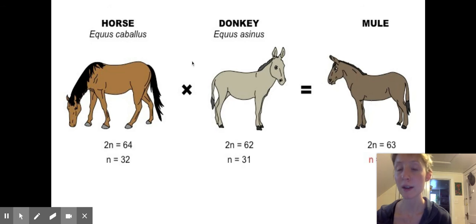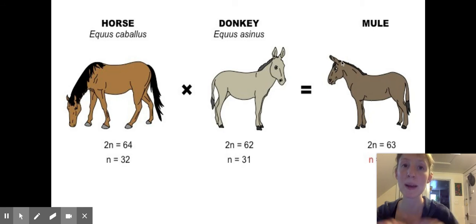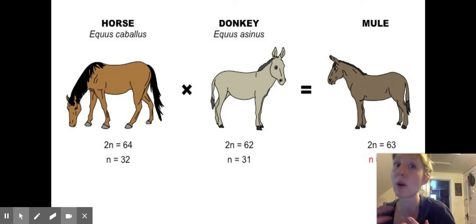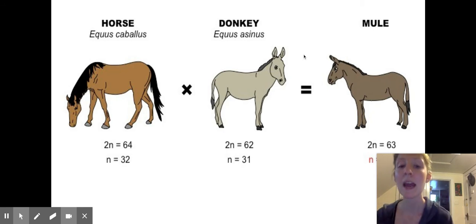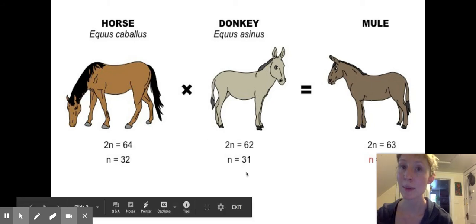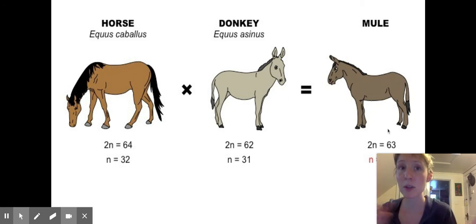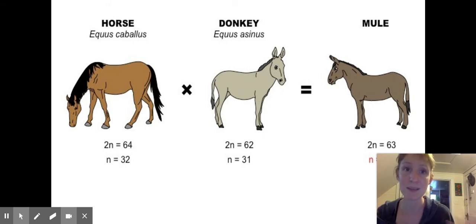Horses and donkeys are another example: they can have sex and create a baby — a mule — but that mule cannot then have more babies. This is in part due to all the different DNA differences the populations have. They actually don't have the same number of chromosomes, which means the mule ends up with an odd number of chromosomes, and during meiosis the chromosomes won't separate evenly, so it just won't work to have babies further.